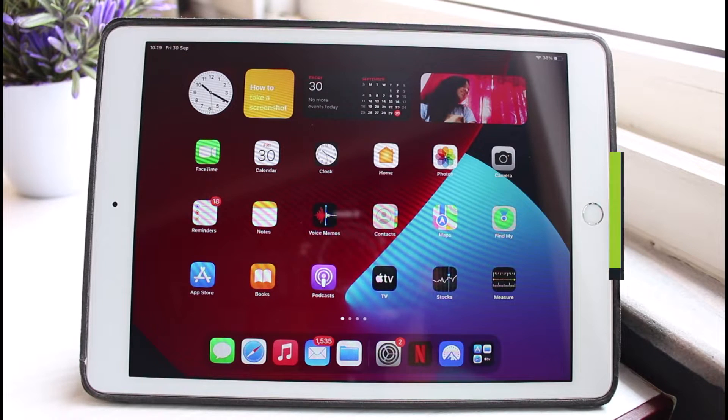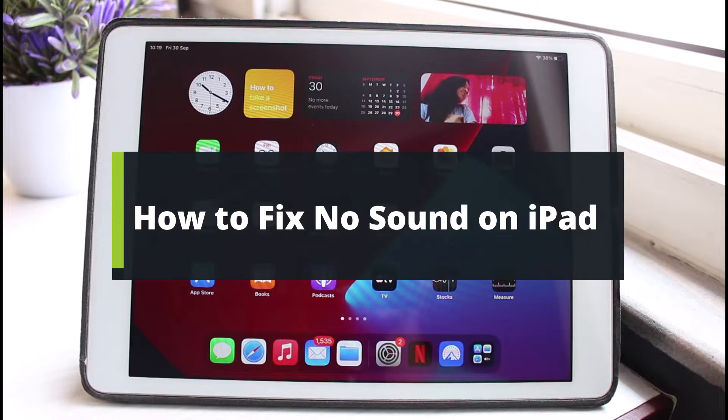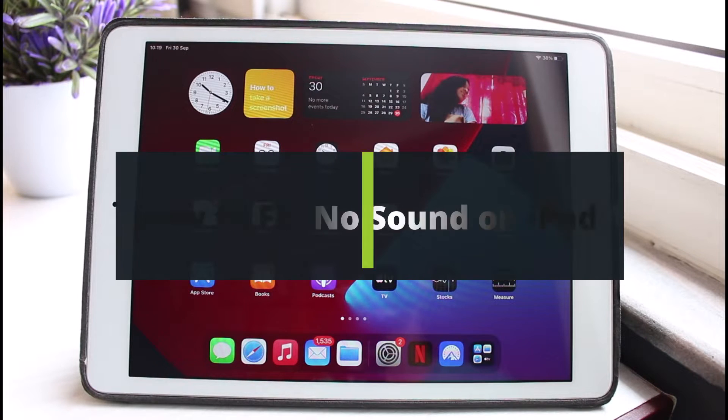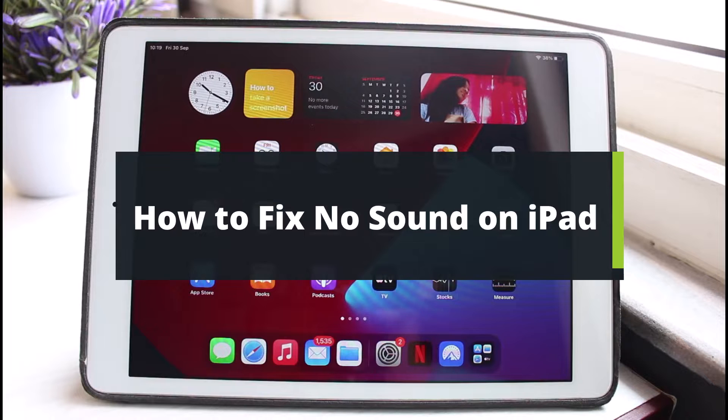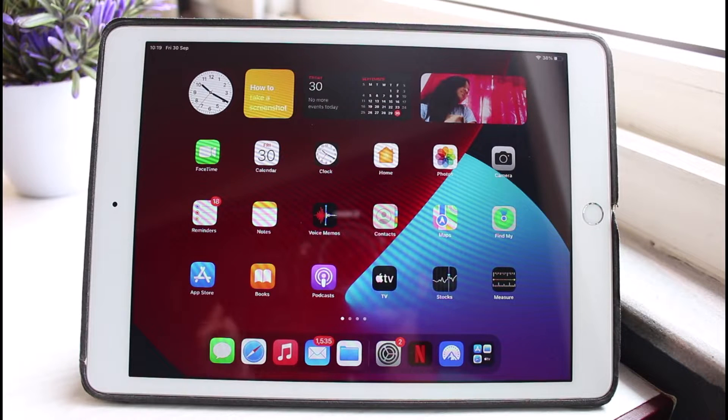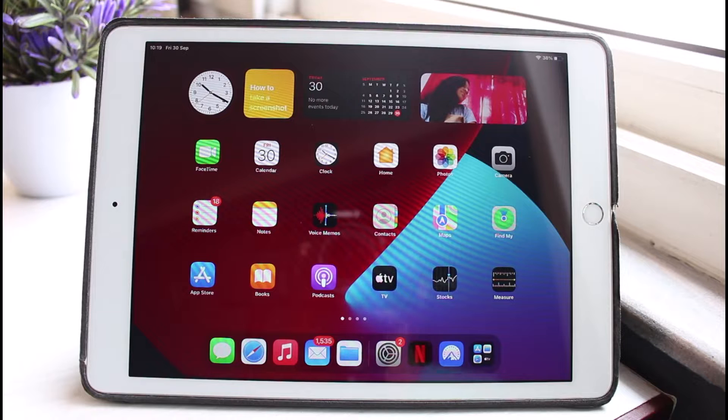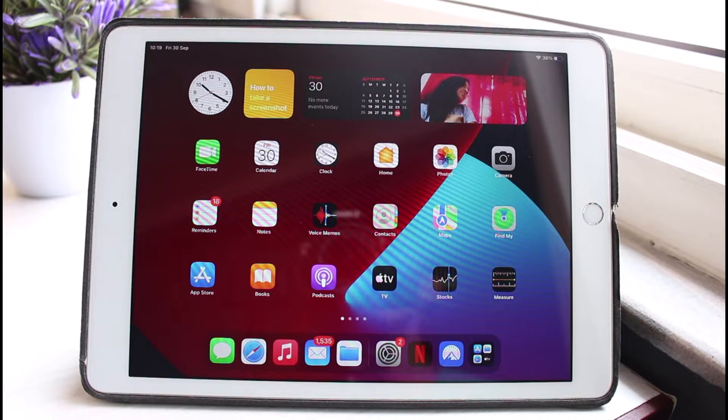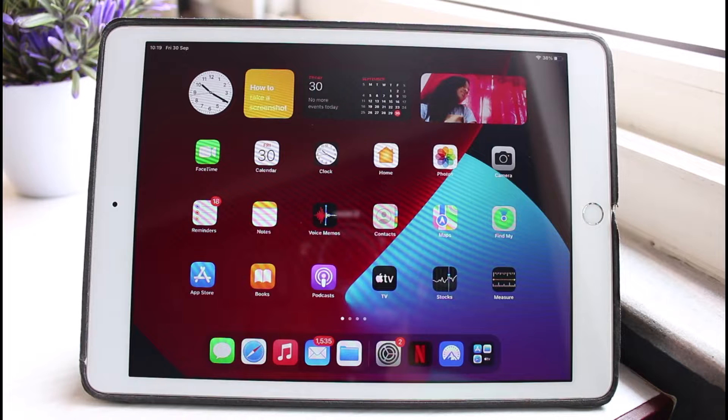How to fix no sound on iPad. Hey everyone, welcome back to our channel, I am Bimon from Genie Guide. In today's video I will show you how you can fix if you're not able to hear any sound from your iPad. But before we get started, if you are new to our channel, make sure to leave a like and hit that subscribe button. Without any further ado, let's get started with today's video.